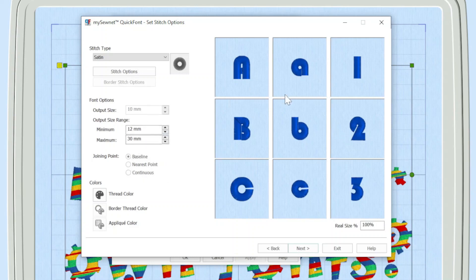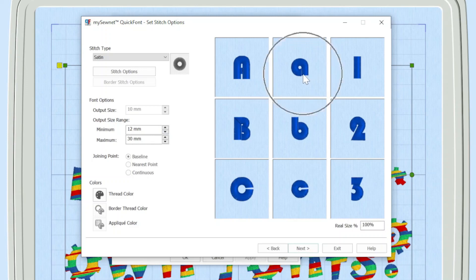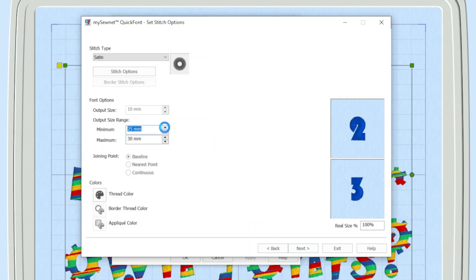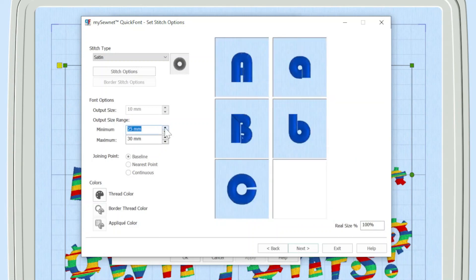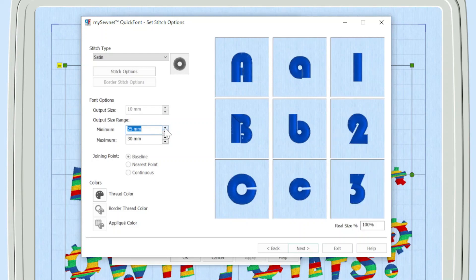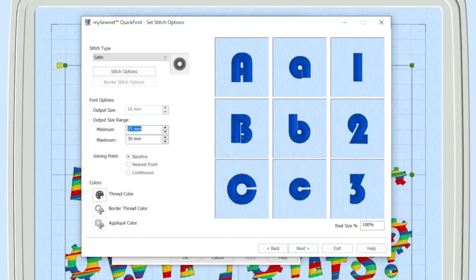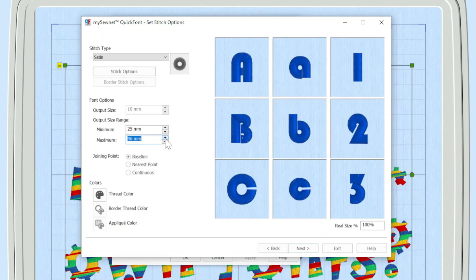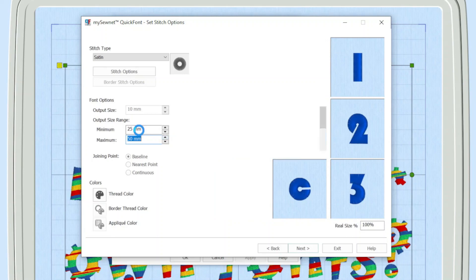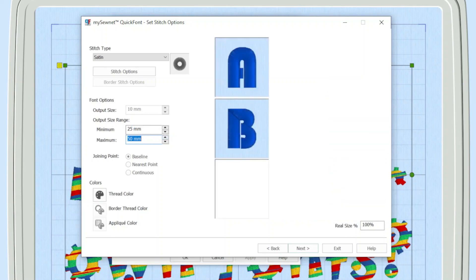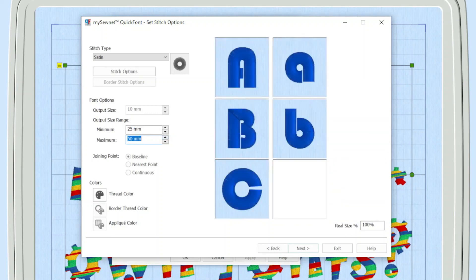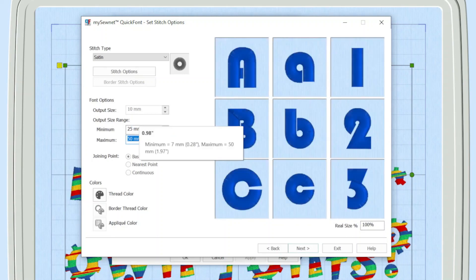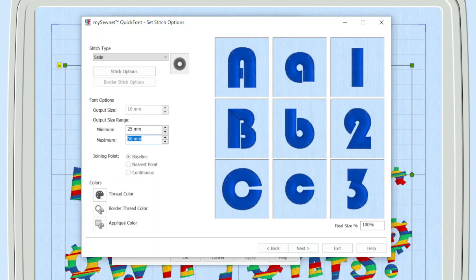You can see we've got a minimum and a maximum size here. At the moment, for me, I think this is looking a little bit squashed. You might find that digitizing your own characters tends to work best with a slightly larger size. So straight away, you can see that I've gone up in my size up to 25. And to me, that's looking a little bit better. What I will also do is I'm just going to click up and increase the size of the maximum as well. That means we're optimizing it so this will stitch out best between the size of 25 mil and 50 mil.